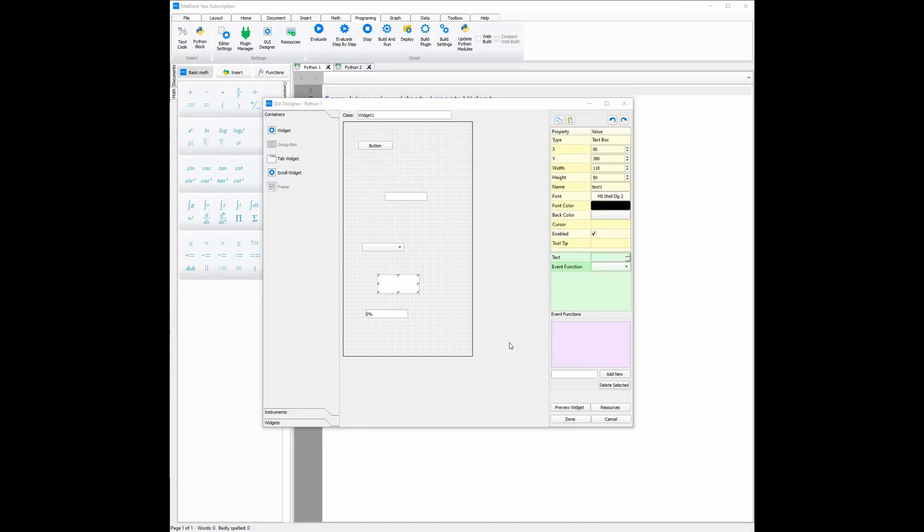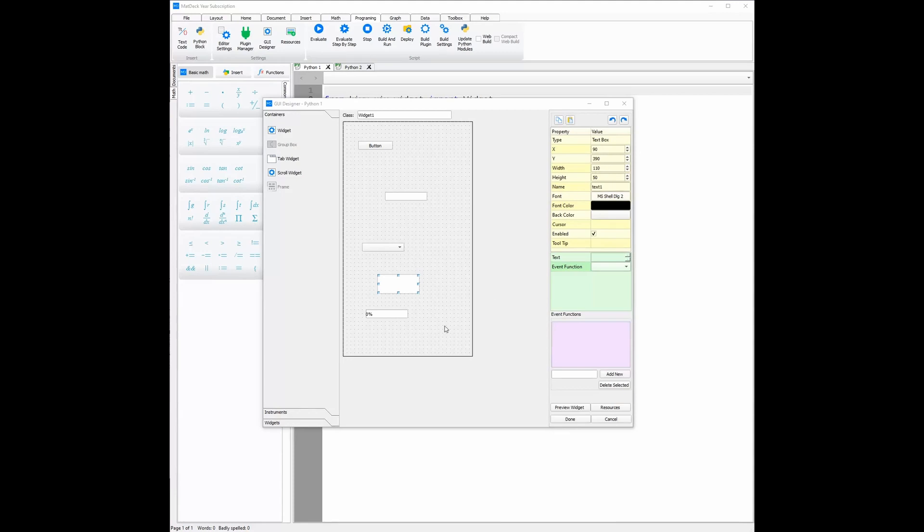As mentioned before, you can see the customization on the right-hand side: the font, font color, and background color, as well as the width and height can be changed without writing any code. You can also change the size using the blue boxes found on the edges.